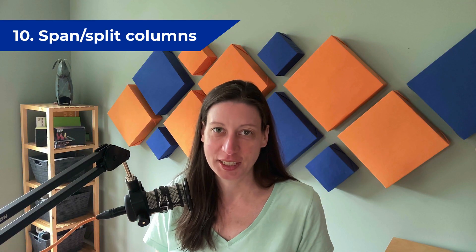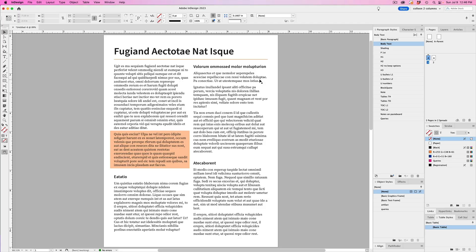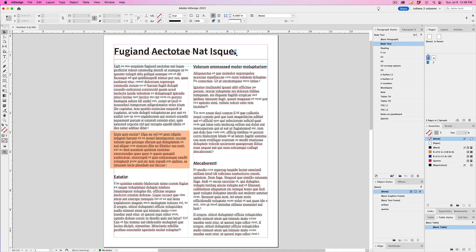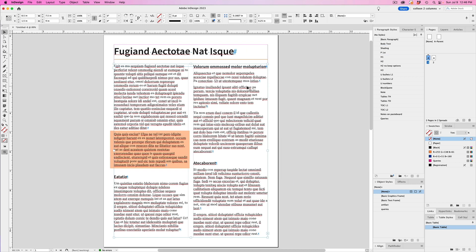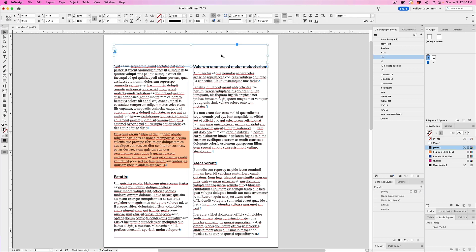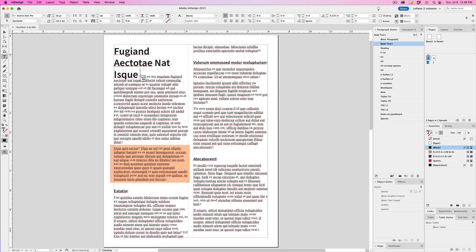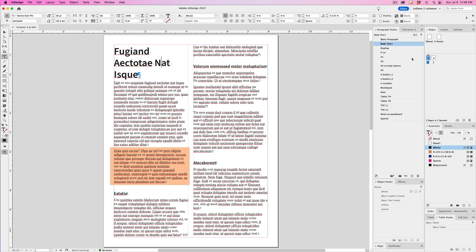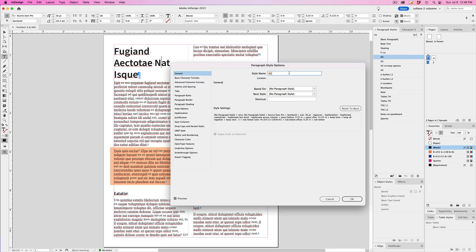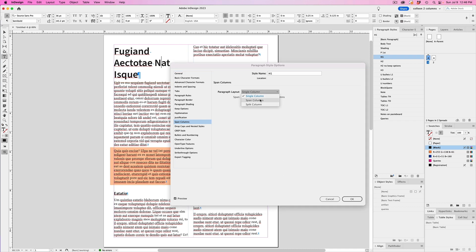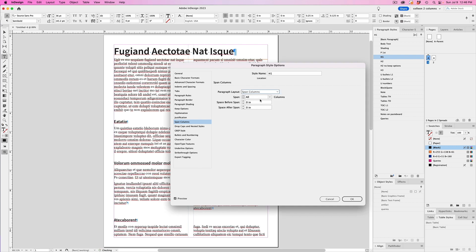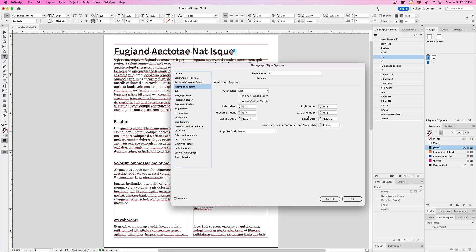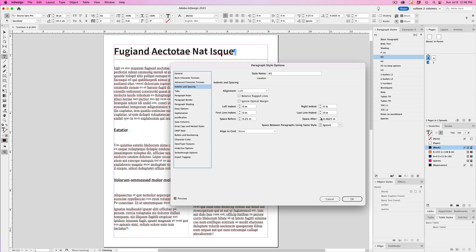And my final InDesign tip is span and split columns. Now, a lot of times designers will create a separate single column text frame, like maybe for a headline and, or for a full-width pull quote, when the body text is laid out in two columns. But did you know that you can use just one text frame to do all of that? You can use the span or split columns feature on a paragraph style. Now that means if you use a single two column text frame for the body copy, but you want your headline or pull quote to be full width across the columns, you can use the span columns feature to do that. You don't have to create a separate text frame and then try to calculate the proper spacing above and below the text frames before and after it. I mean, it's a huge time saver.